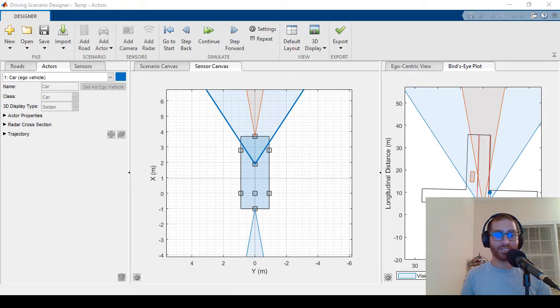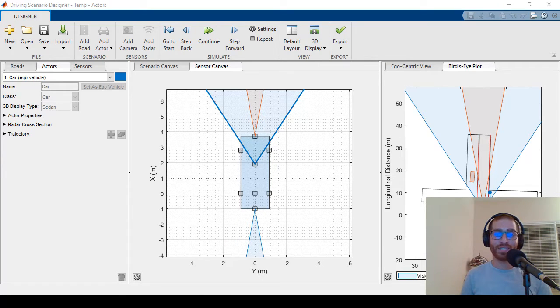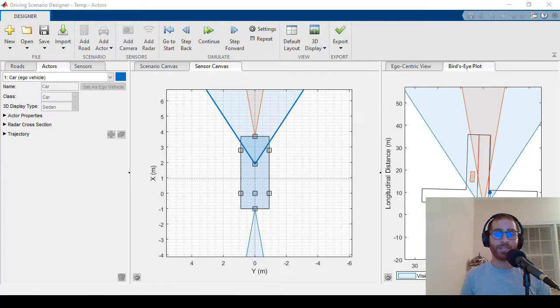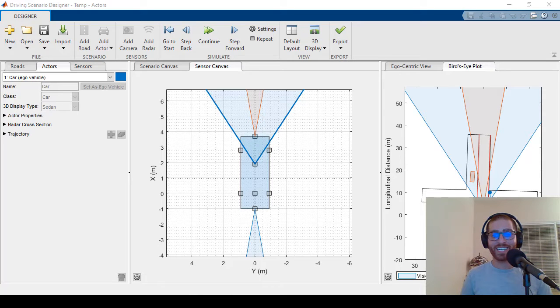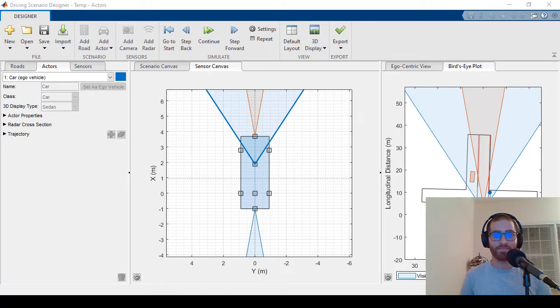Welcome back to part two of Driving Scenario Designer. If you haven't seen part one, we cover the basics. Part two is all about sensors, adding them, changing parameters, visualizing sensor detections, and then exporting it to MATLAB or Simulink. Let's jump into it.